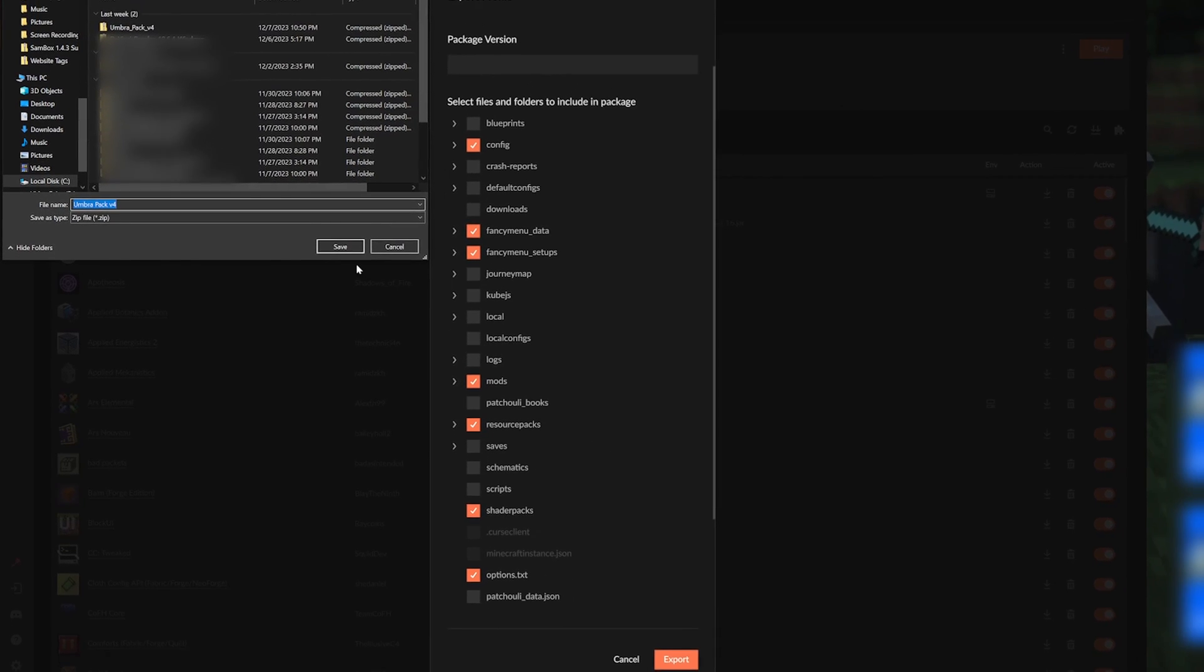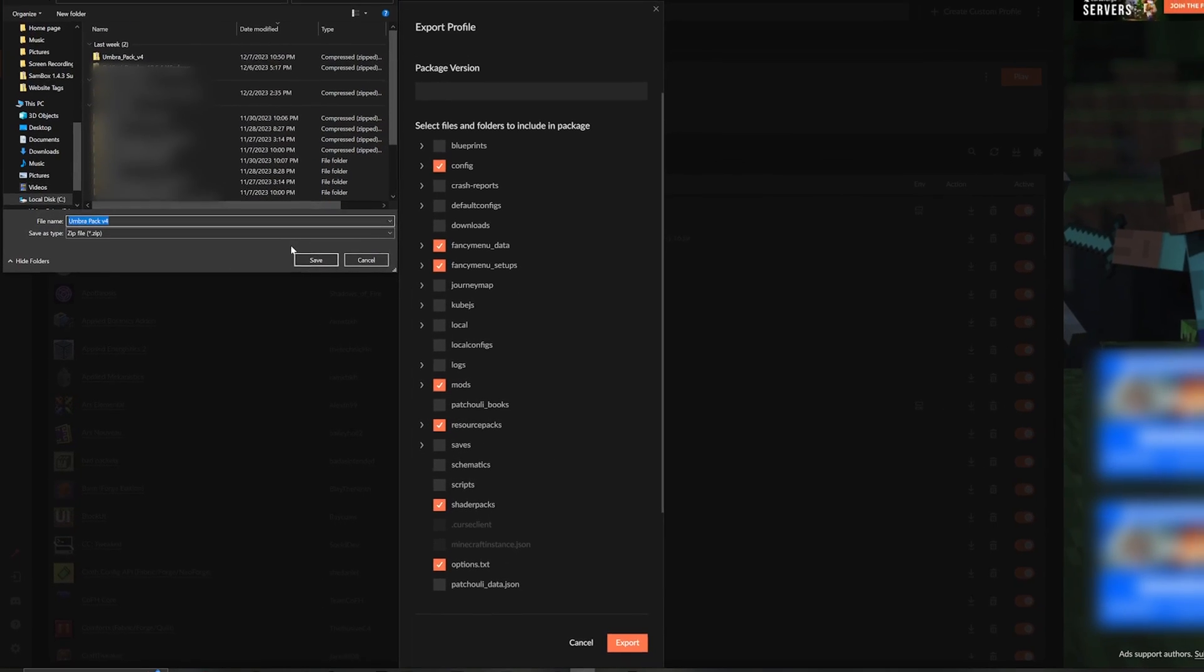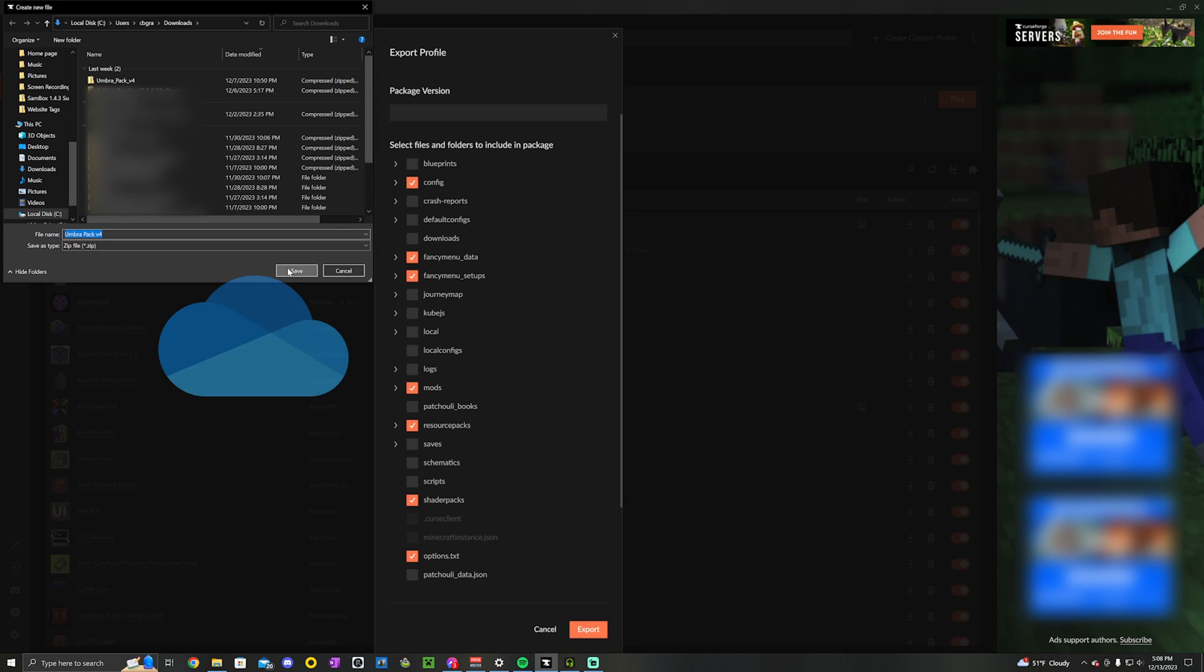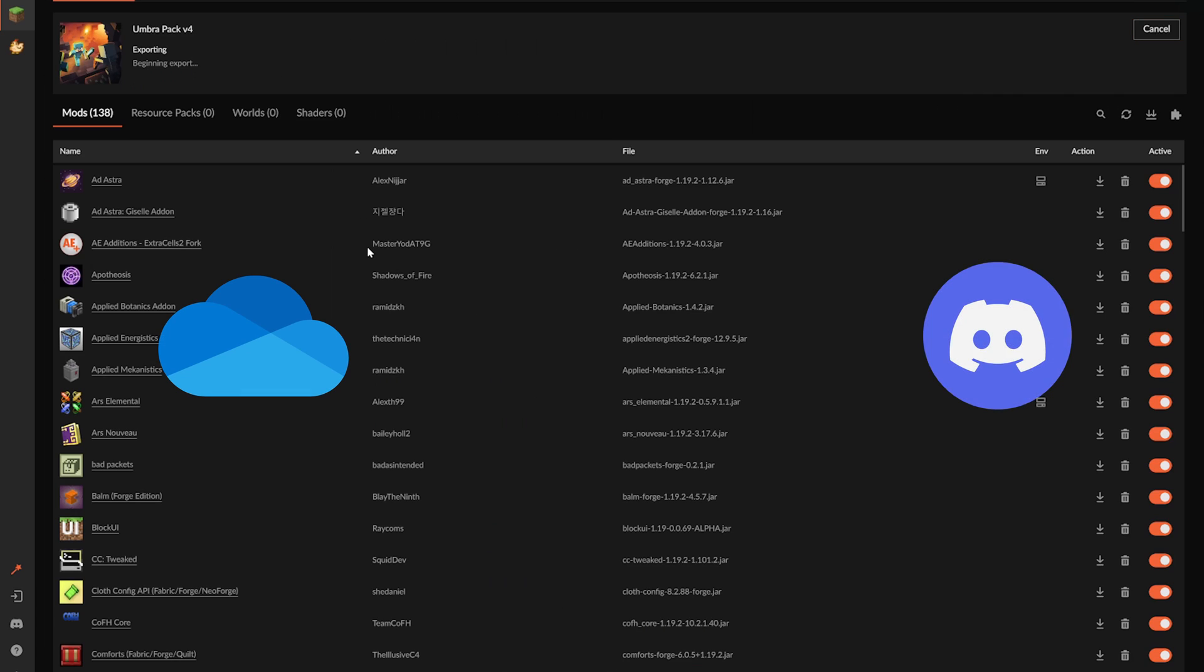You'll then be prompted to pick a save location. I'll just drop mine in the downloads folder and let it run for a bit. I like to share these files through OneDrive or direct to Discord, but you determine what method works best for you.